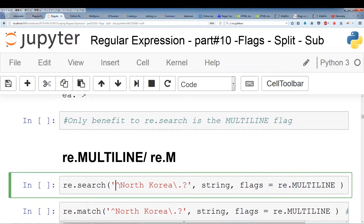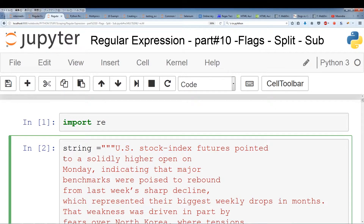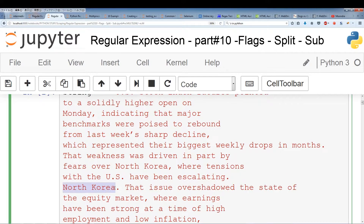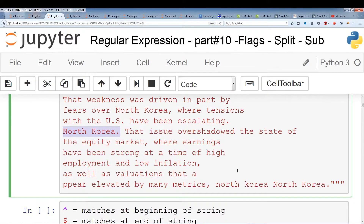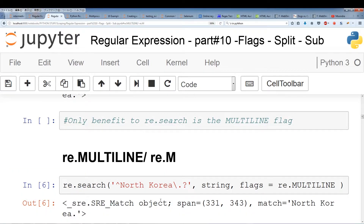We're using the same string as above, but now I've added the flags parameter with re.MULTILINE. Since the caret sign forces us to look at the beginning of the string for 'North Korea period,' what re.MULTILINE does is give us an additional feature — instead of just being confined to the beginning of the string, we can also look for instances at the beginning of each line. We actually have one instance of 'North Korea period' at the beginning of a line. If we run this, we get one instance — and as expected, we got one instance.